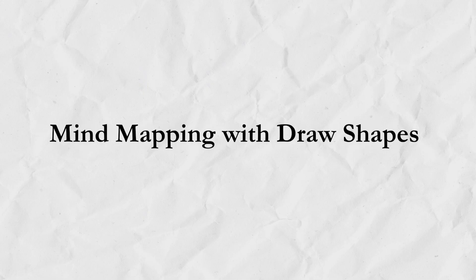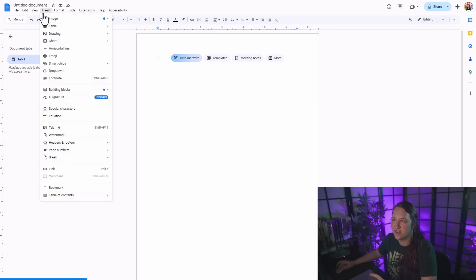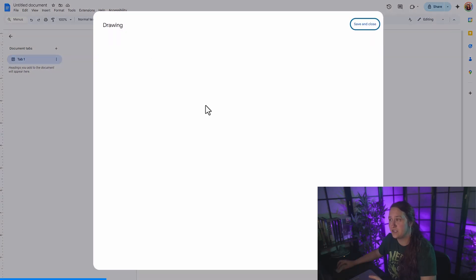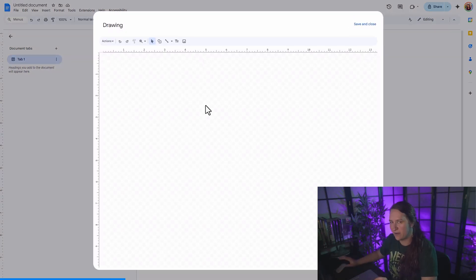Mind mapping with draw shapes. For writers who like to brainstorm and visually map out things, you can use the draw shapes to visually connect character relationships, plot points, and maybe make a character sheet with some interesting blocks. In order to do this, you just need to go up to the insert menu and insert drawing and then select new. This is going to open up a canvas for you to play with.